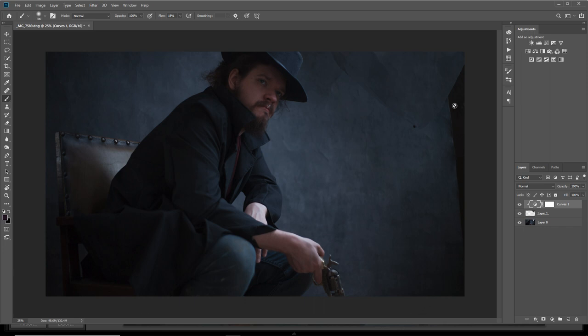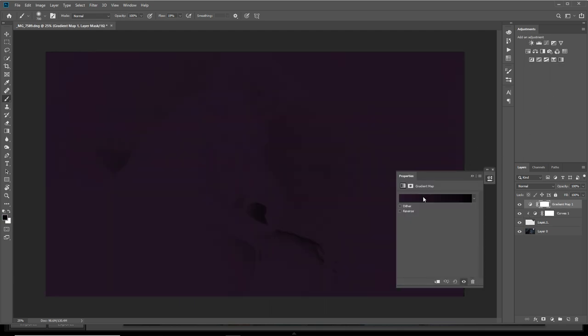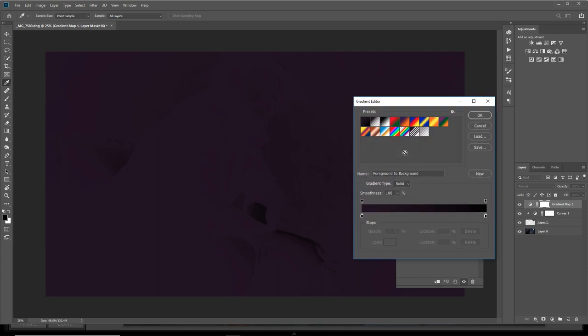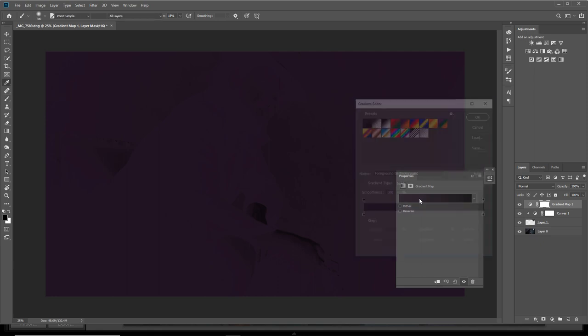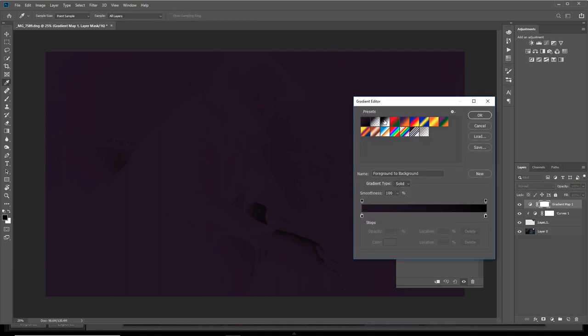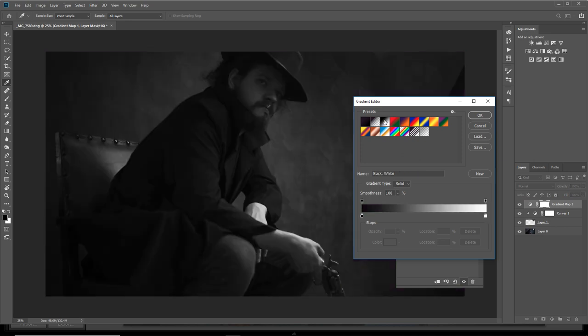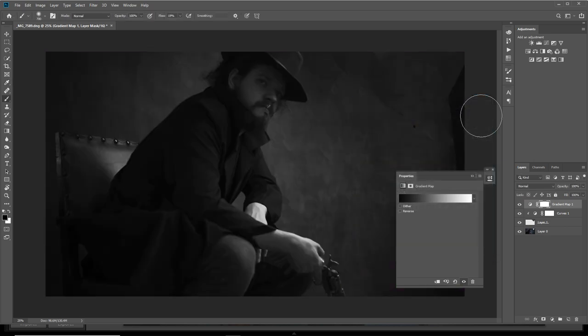What you want to do is go up to gradient map. This is what I use to color grade my images. For some reason this gradient map always comes up with either black and white or random colors, so double click on the gradient here and click black to white in the presets. Now your image will be black and white.